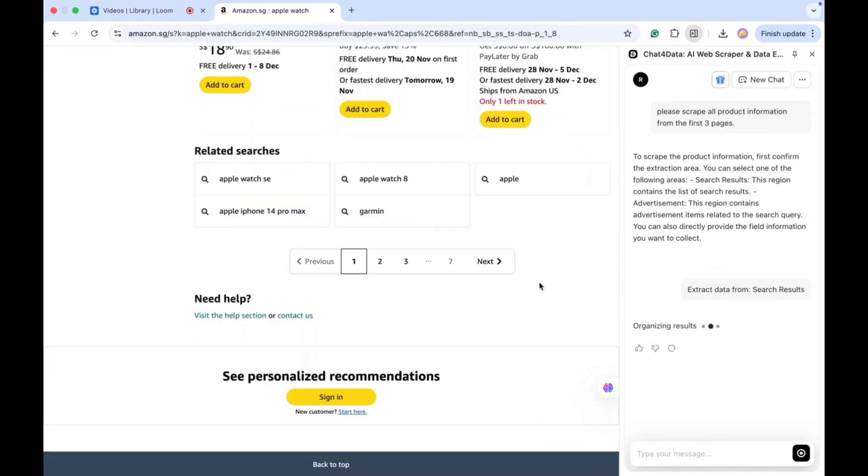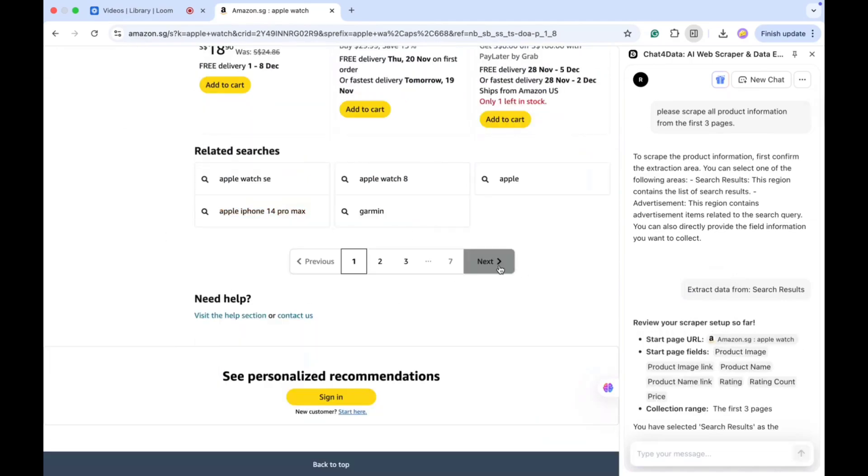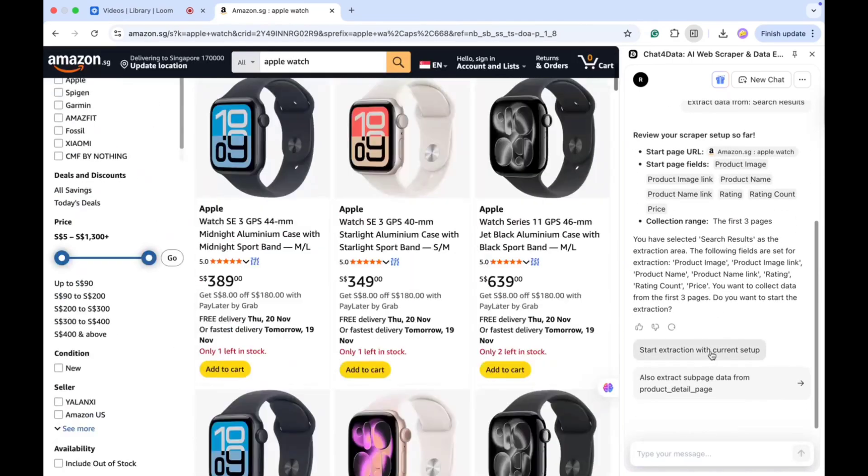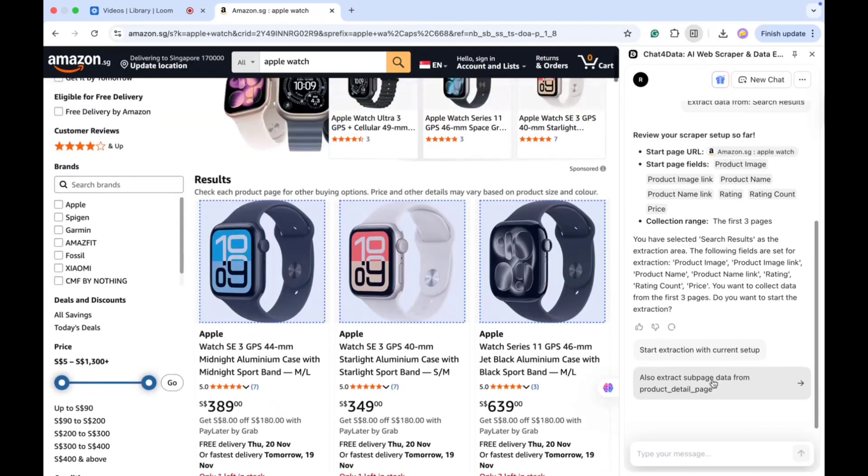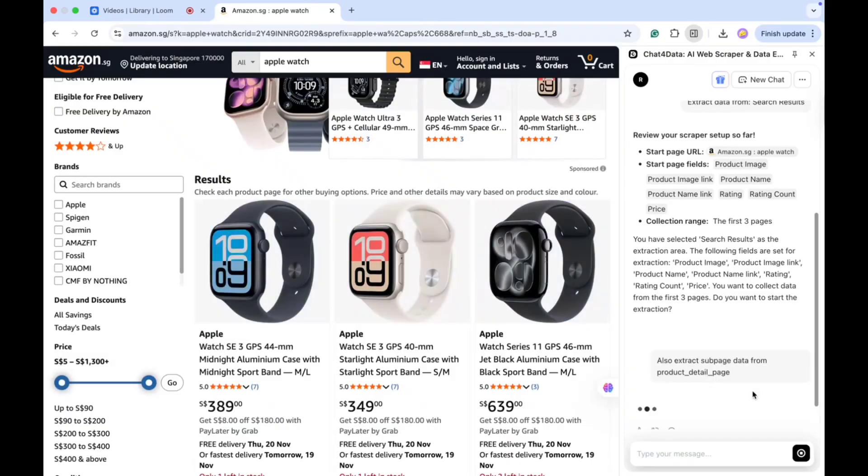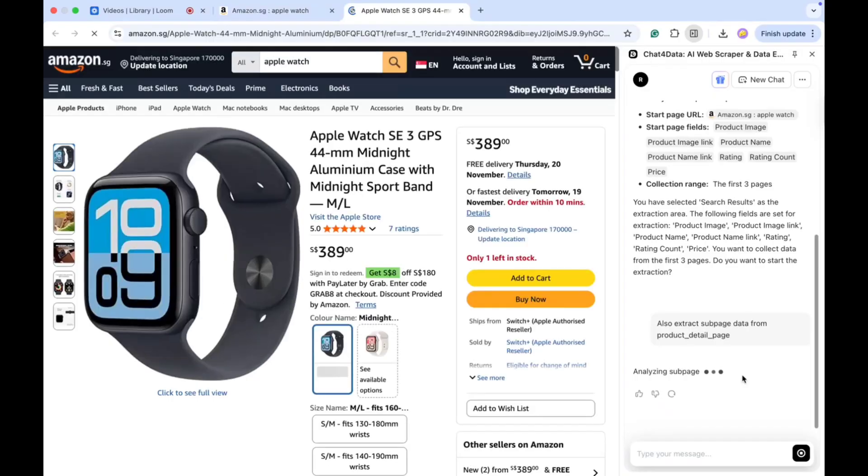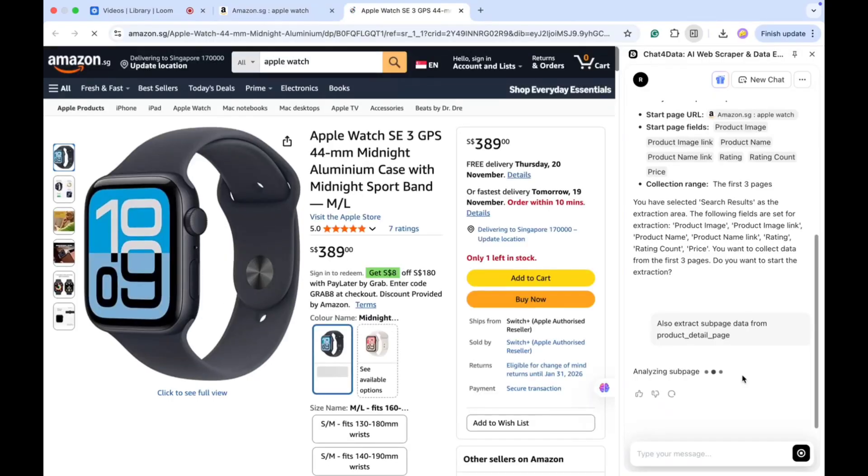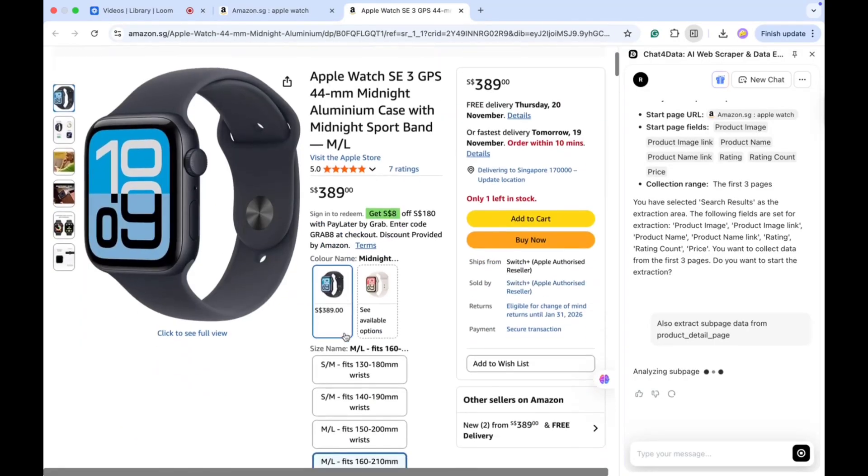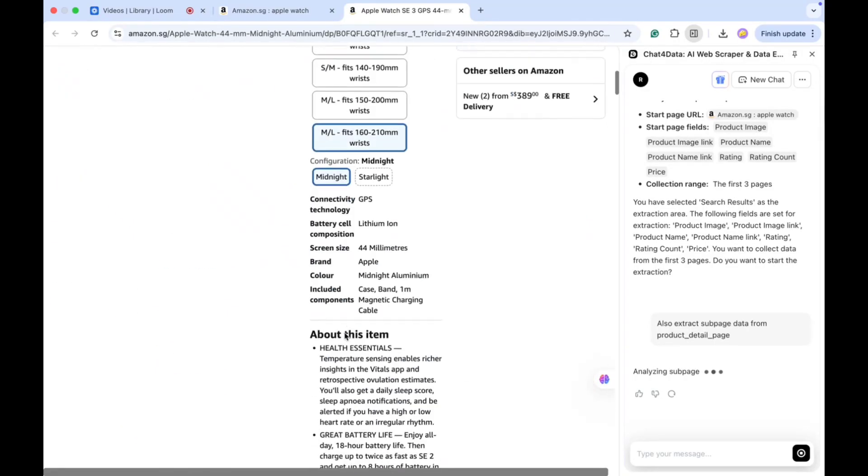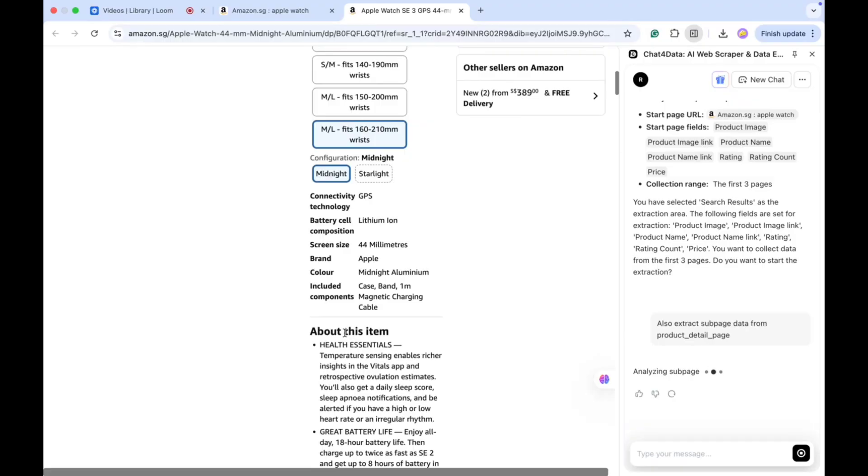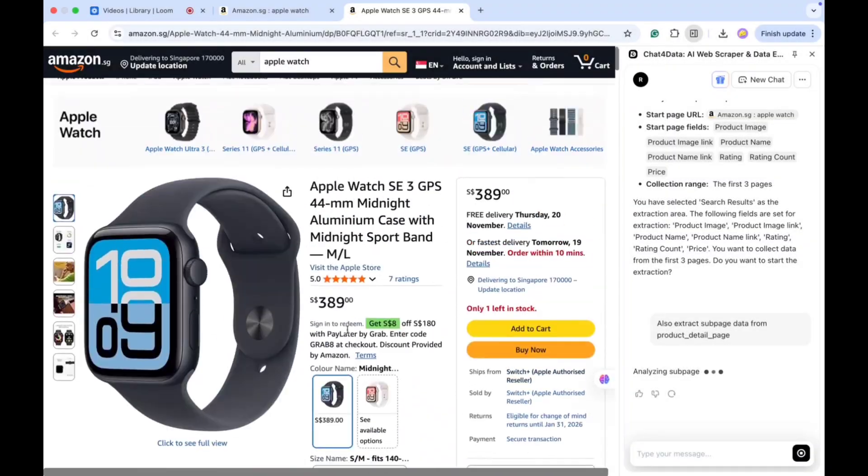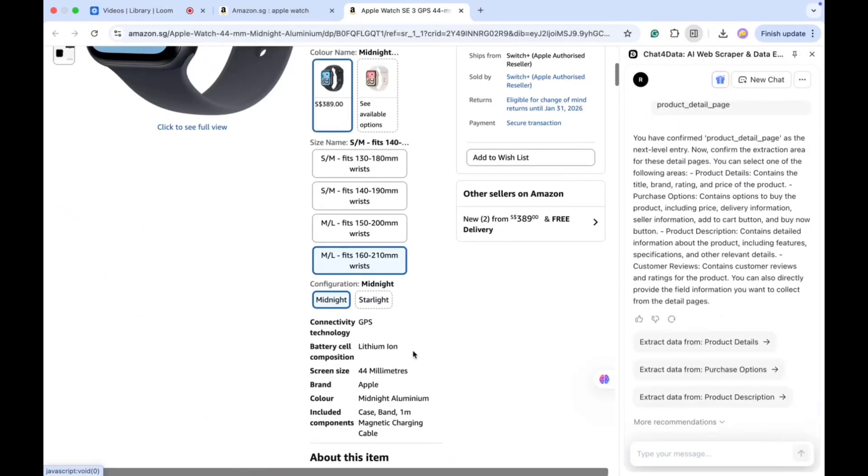It processes again, and after a short wait, I get the next option. Now it asks whether I want to extract data with the current setup or extract extra data from the product detail pages, also known as sub-pages. I want more detailed information, so I choose 'Extract Data from Product Detail Pages.' This part usually takes a little more time, so just wait patiently and let it work.